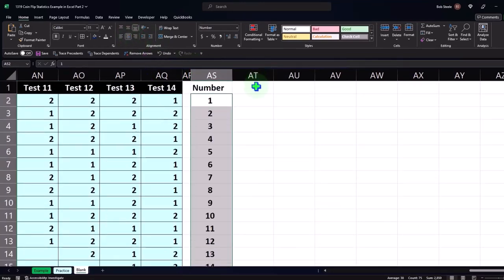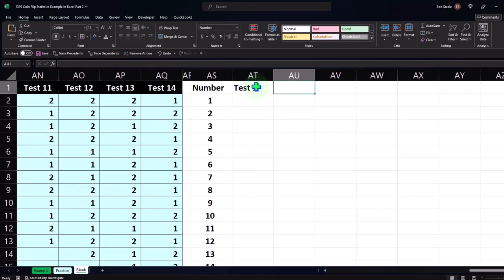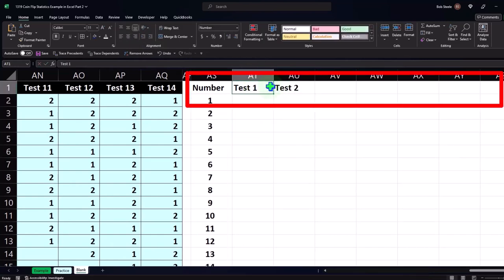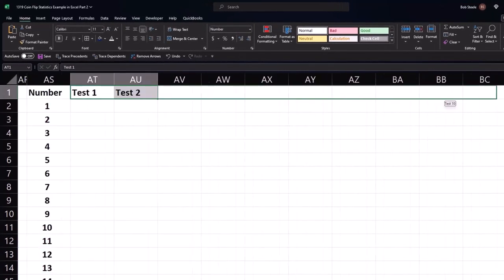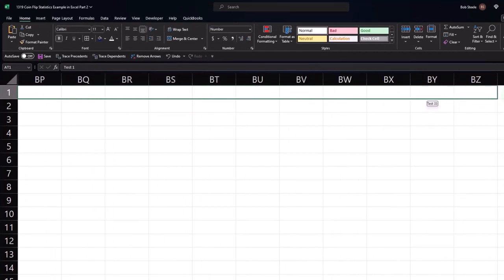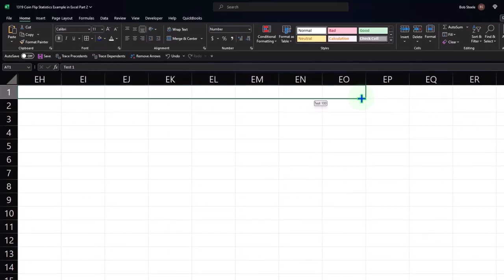Then I'm going to label this as test one and then test two, and I'm going to copy that out 100 times. I'm putting my cursor on the fill handle and dragging to the right. Notice Excel is being nice and gives us that little hint to show us how far out we are. So there we are at 100 — there are 100 tests.